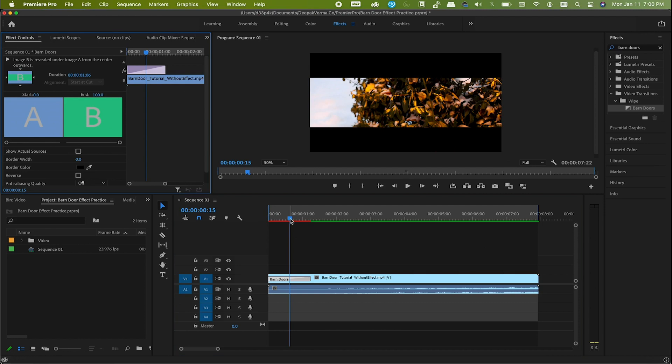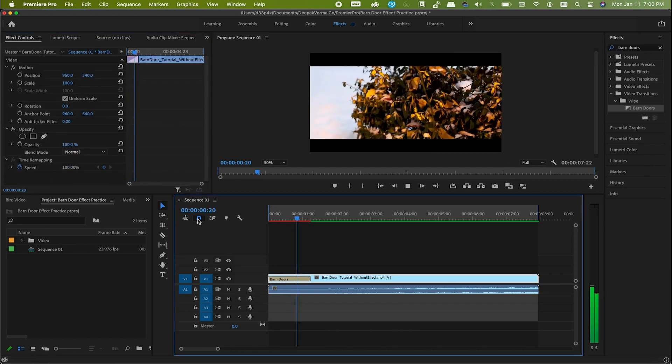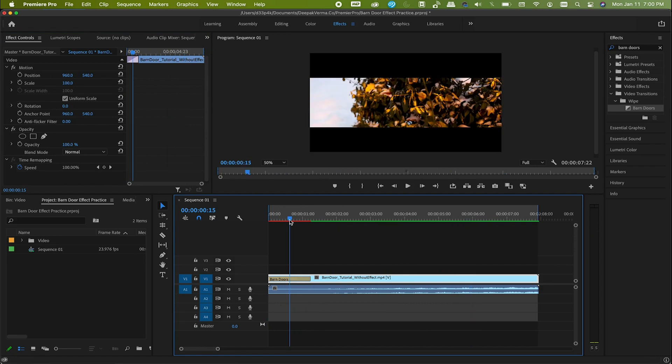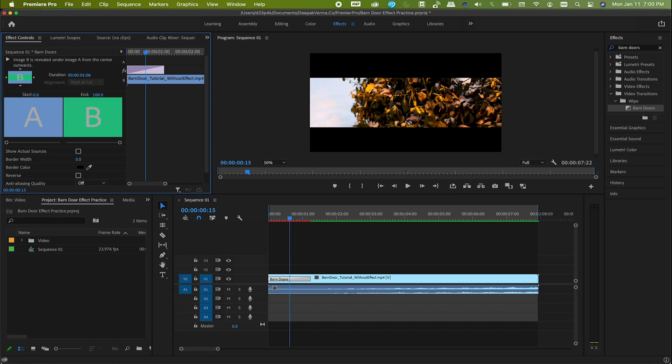Now play the clip. Here you go, it's opening the way we want it. But the next challenge is, it's too fast. Let's slow it down a little. By default, the duration is 1.06 seconds. Let's make it 5 seconds and run it.